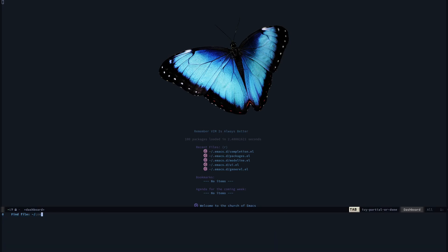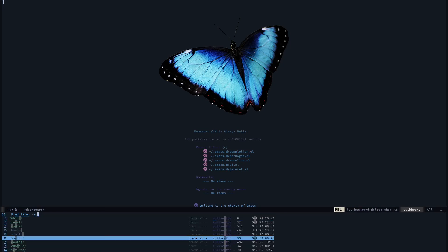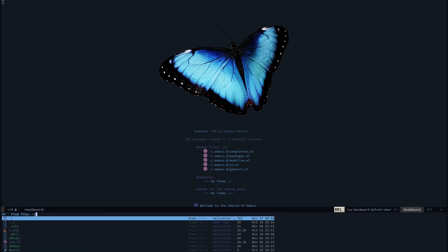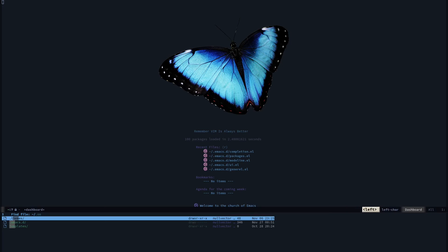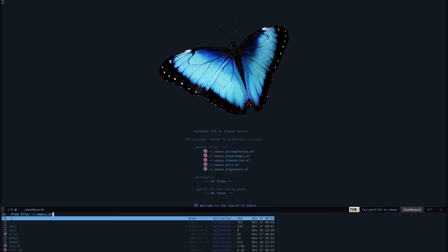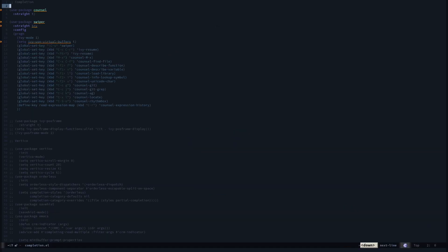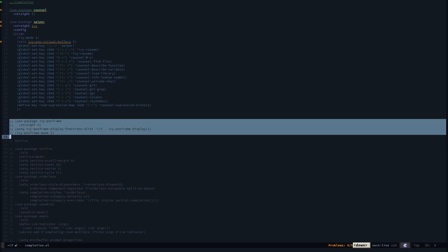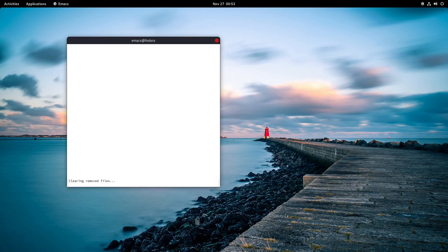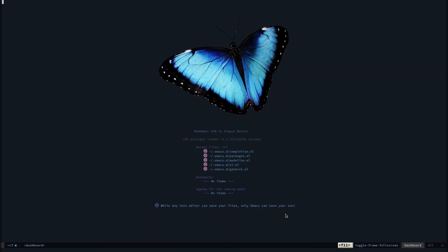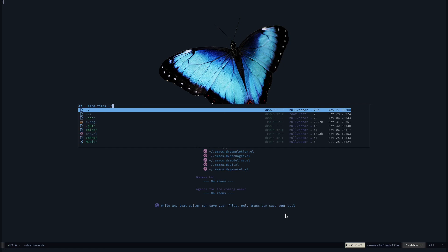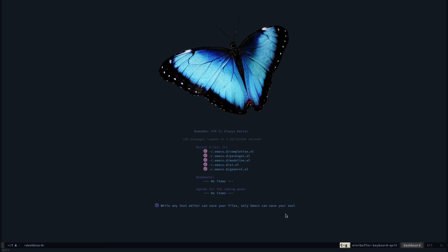I go to my completions. I have this ivy-posframe, so if I uncomment that—I'm sorry, I accidentally closed my Emacs. If I open up my file browser you can see it's currently present in the middle thanks to ivy-posframe.